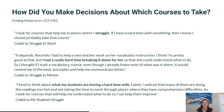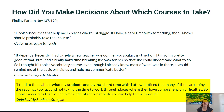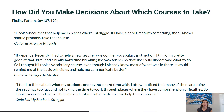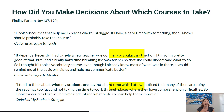The third pattern under the struggle theme is coded as 'my students struggle.' This is a subtle shift from 'struggle to teach' — it's about how people position themselves versus their students. One participant wrote: 'I tend to think about what my students are having a hard time with. Lately I noticed that many of them are doing the readings too fast and not taking the time to work through places where they have comprehension difficulties, so I look for courses that will help me understand what to do so I can help them improve.' With this code, the teacher is positioning their students as struggling, not themselves — that's why these are coded as two completely different things.